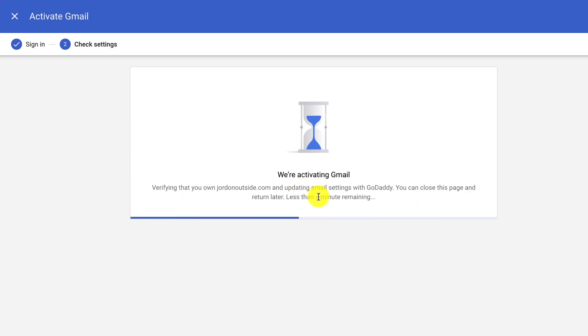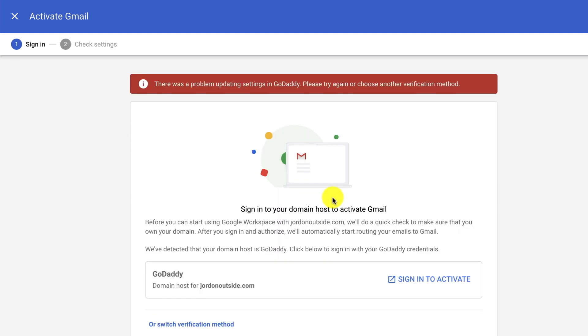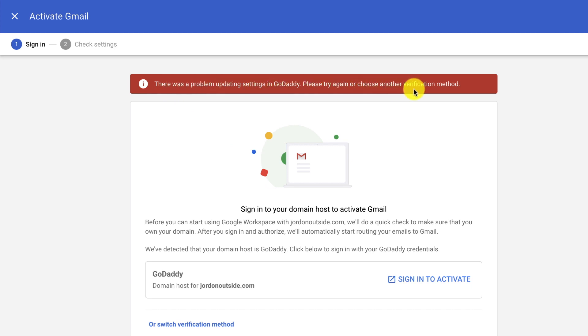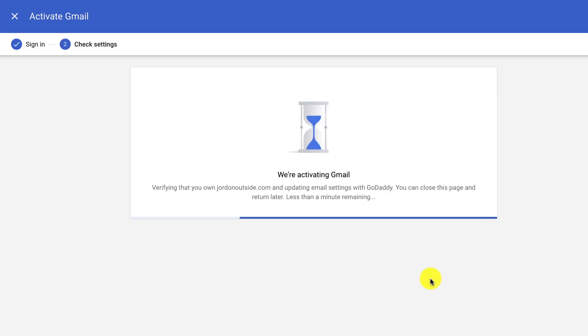It says we're activating Gmail. It shows that we have less than a minute remaining. So we'll let this finish up. Occasionally everything's not going to go as planned. It says there's a problem updating settings in GoDaddy. Please try again or choose another verification method. So let's do this one more time. Sign in to activate.